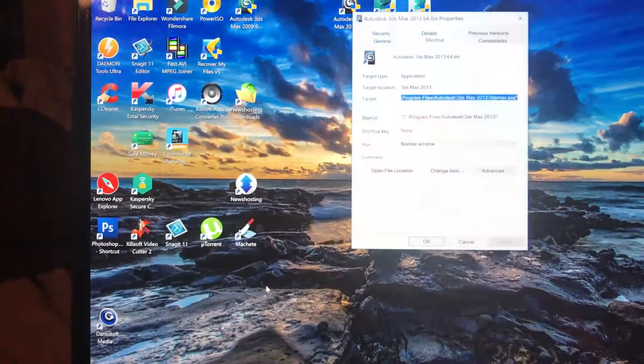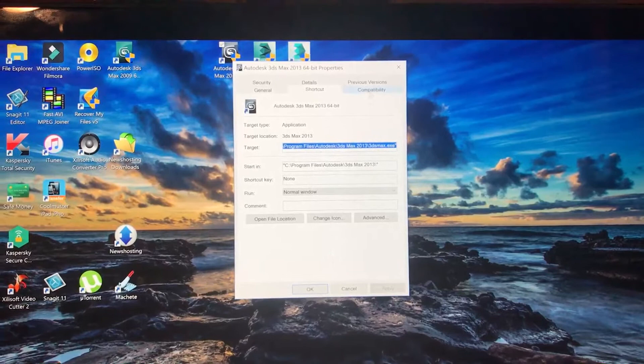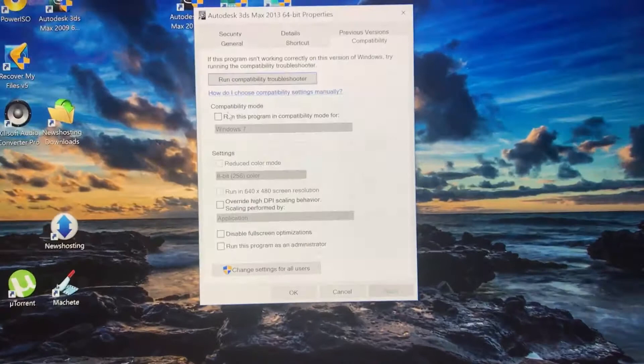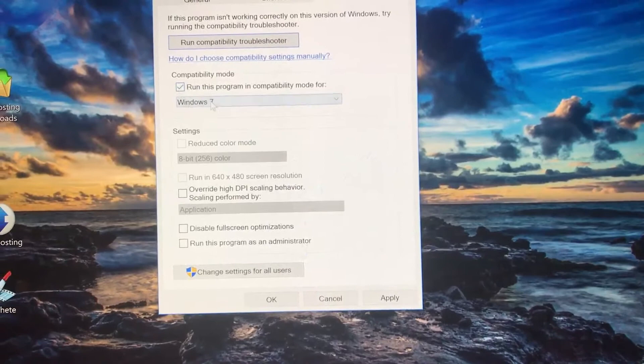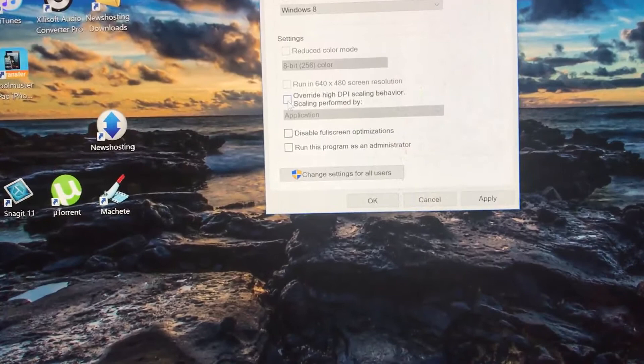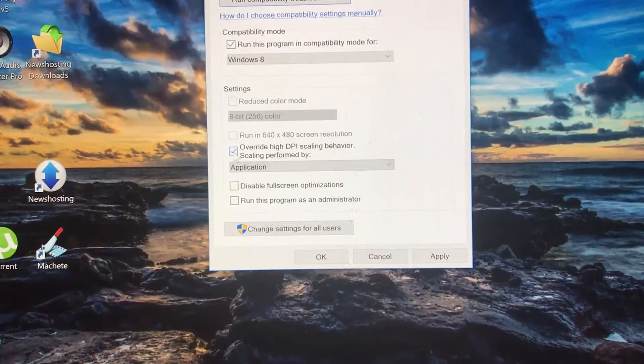When the property menu comes up, click on compatibility where it says compatibility mode. Run this program in compatibility mode and pick Windows 8. Then move down to override high DPI scaling behavior. Instead of having it on application, put it to system.